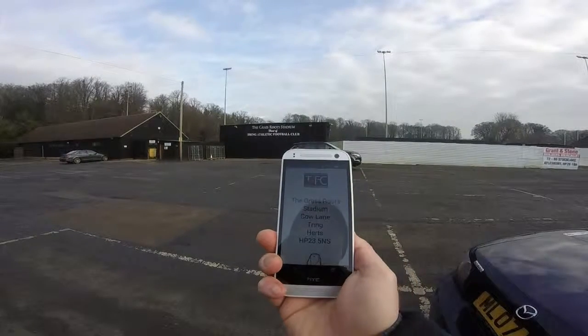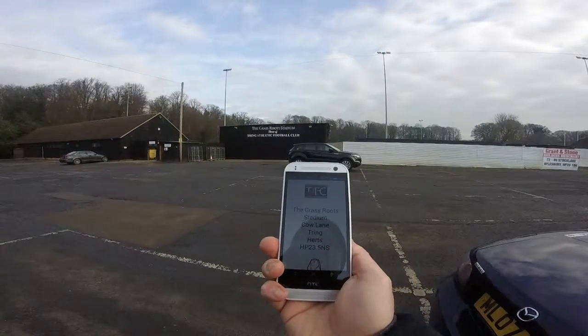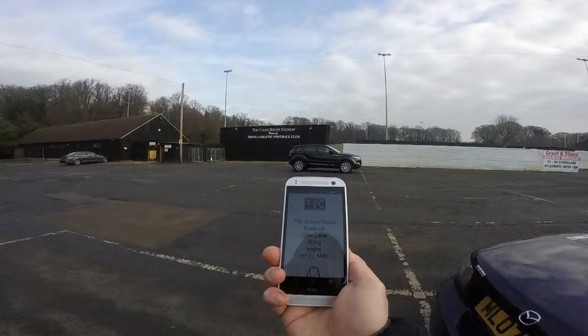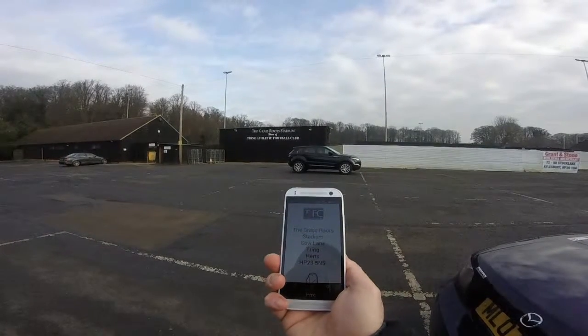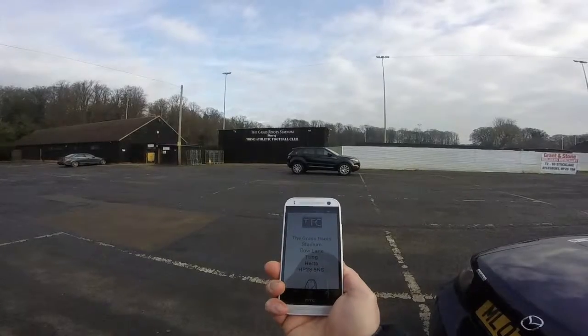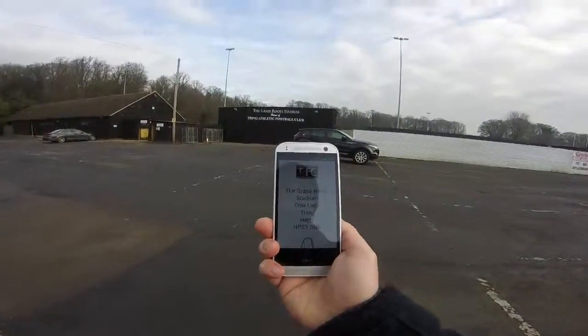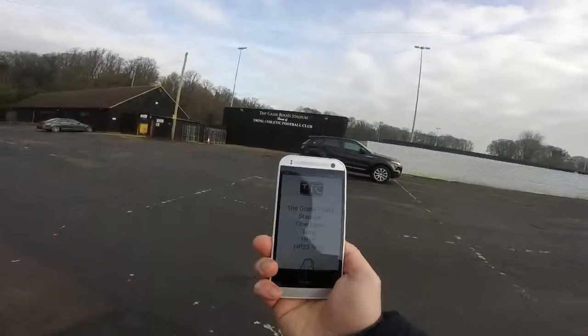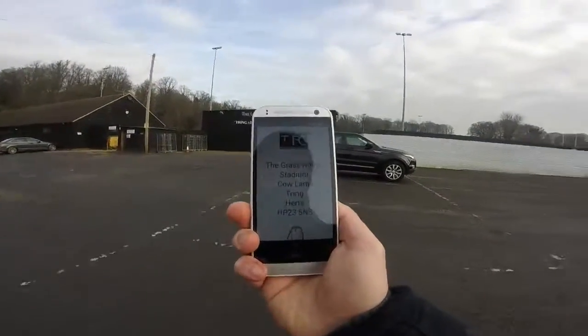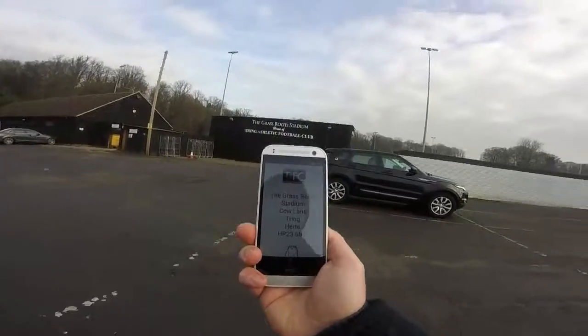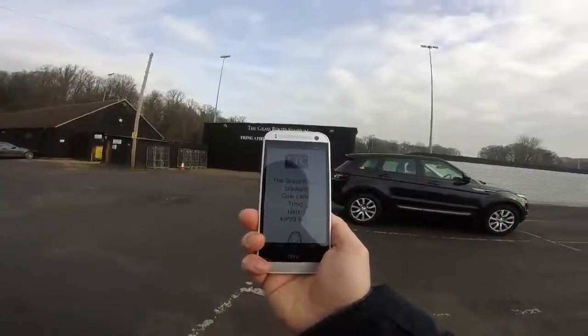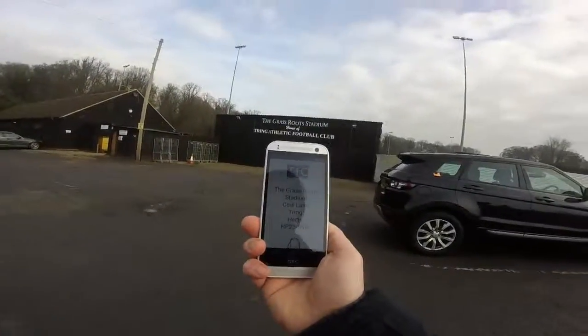We are starting in the car park to demonstrate that you can control when and how far away you would like to first connect with your supporters. Here we have set the distance to 50 metres and as you will see we have received a greeting message from Tring Football Club.